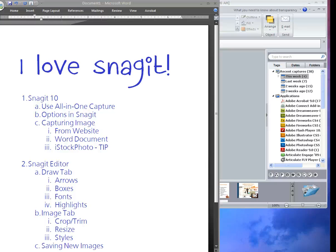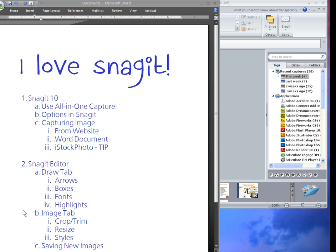Hi again, this is Lara and now I'm going to show you how to use the Snagit editor. Now we've taken a couple of screenshots, but now what I'm going to do, I'm actually going to take a screenshot of this document.